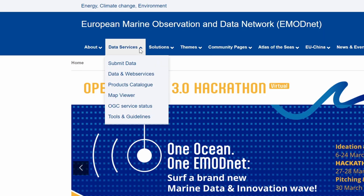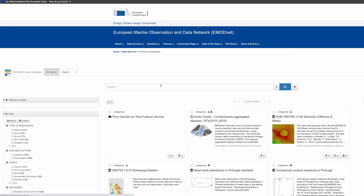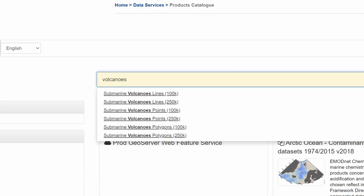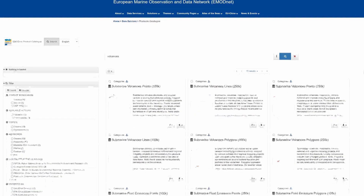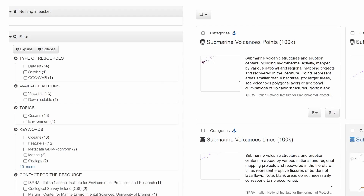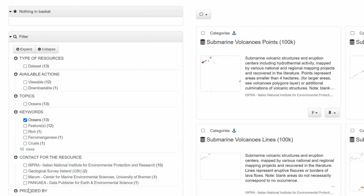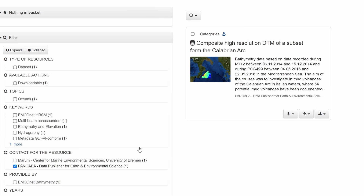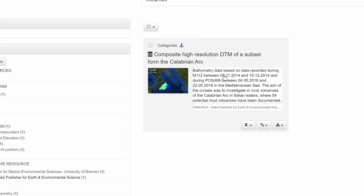Discover our Enhanced Central Metadata Catalog to explore EMODnet's extensive data and data products offer. On the left there are various filter options, and via the search bar it is possible to search for something specific.